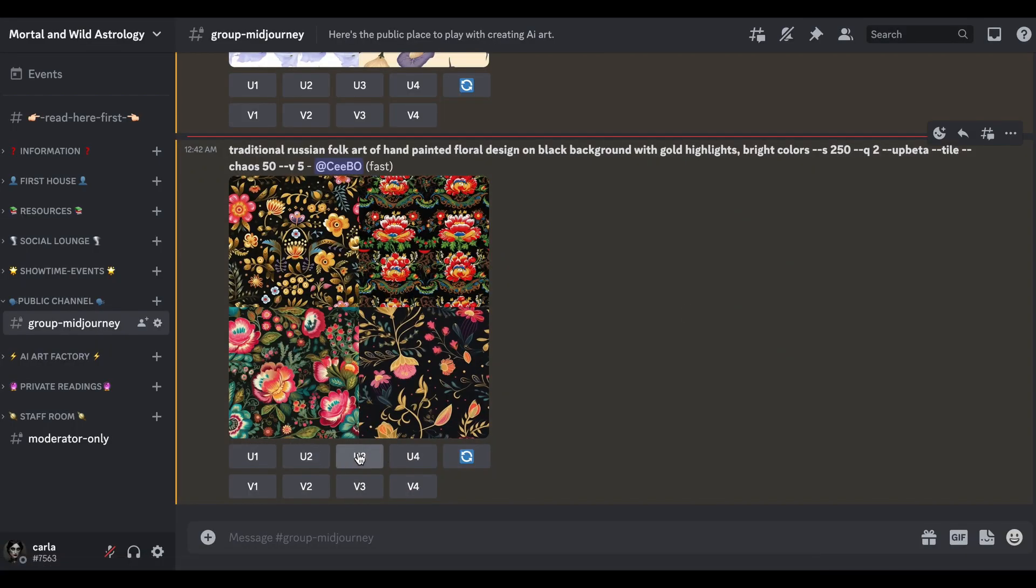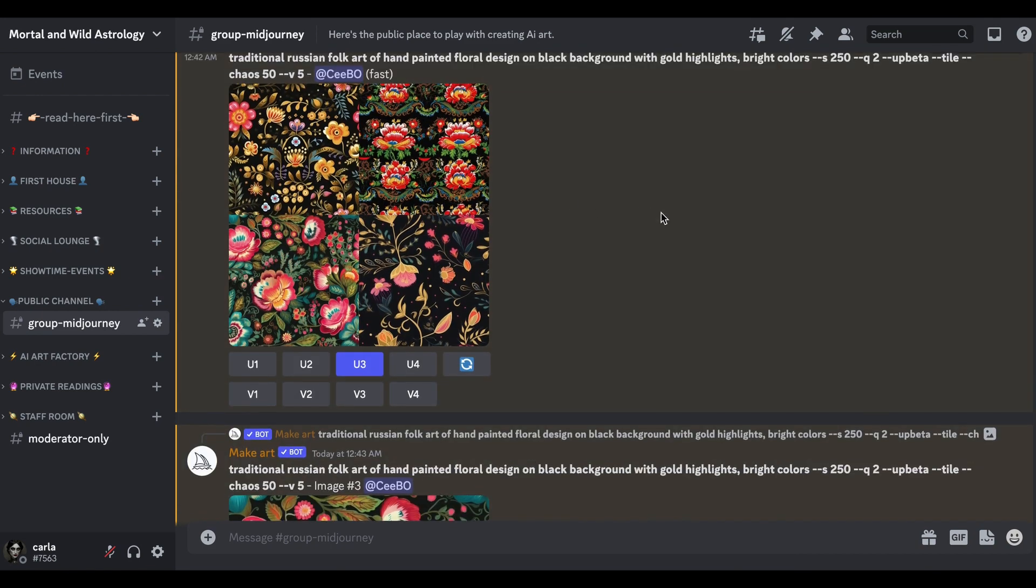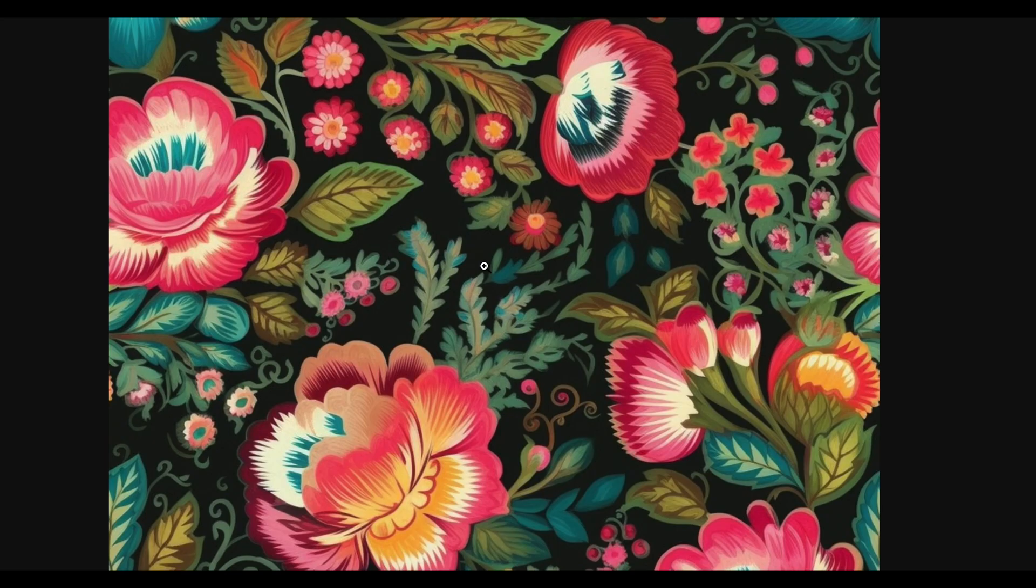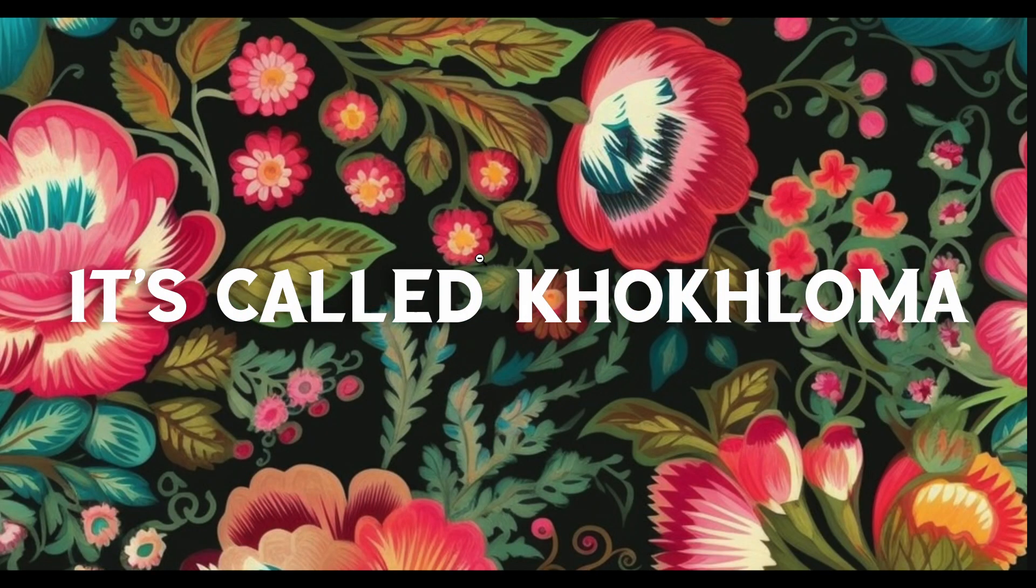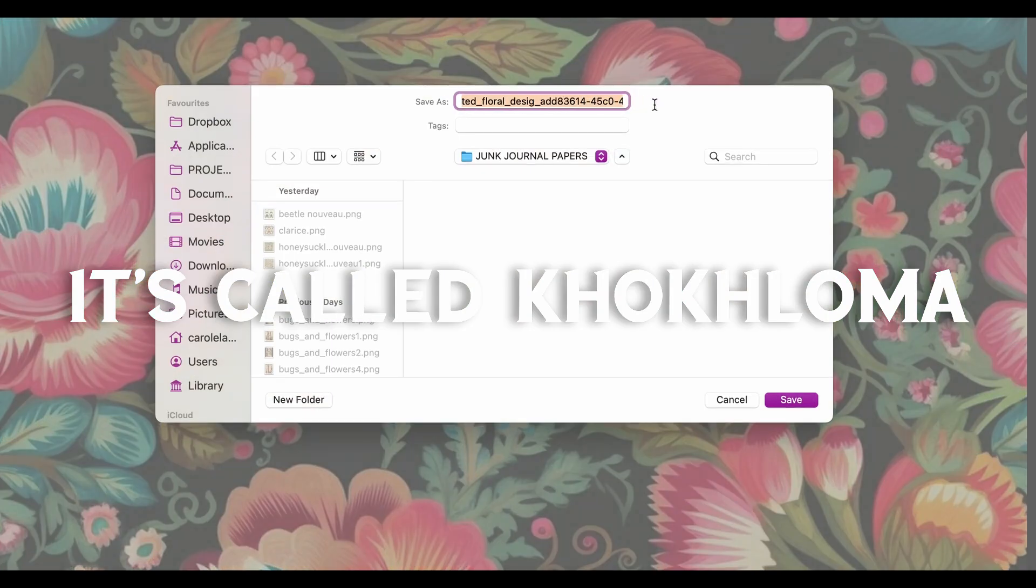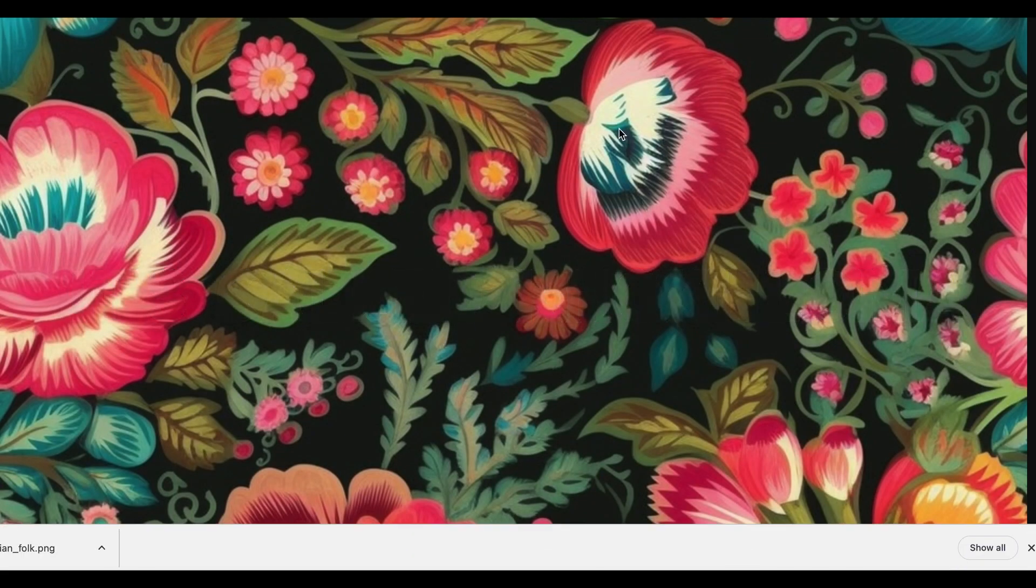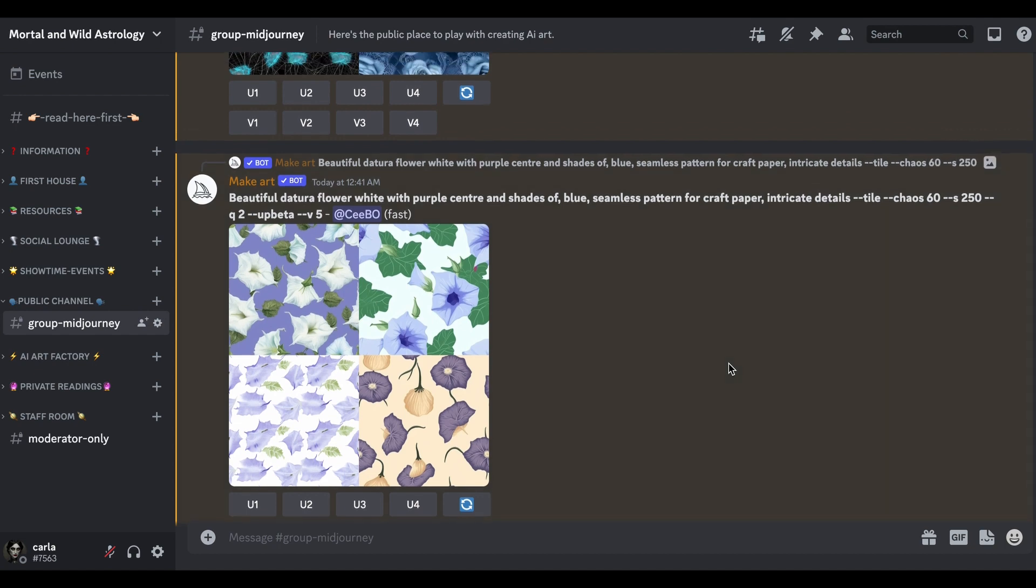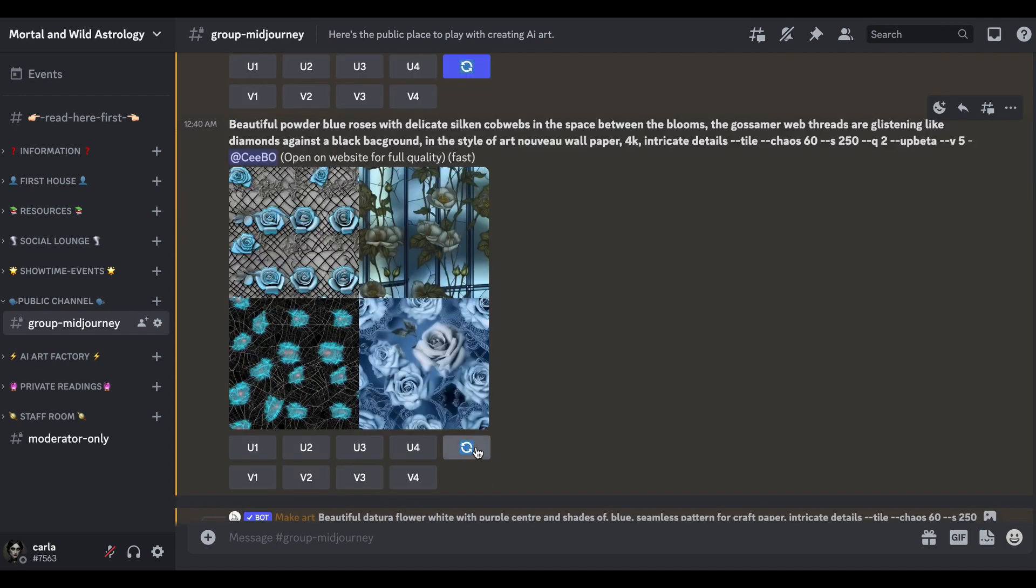Let's upscale number three. Watch this upscale really quickly - they're already about 1050 pixels. Save that. I wish I could remember - well, it's not that I don't remember, it's that I can't pronounce it. It's like Khokhlova or something like that. I'm sure I've pronounced it hideously wrong.